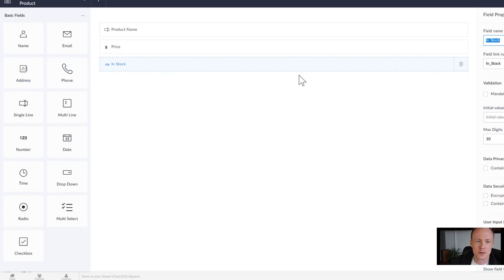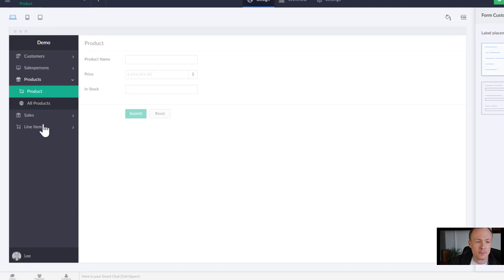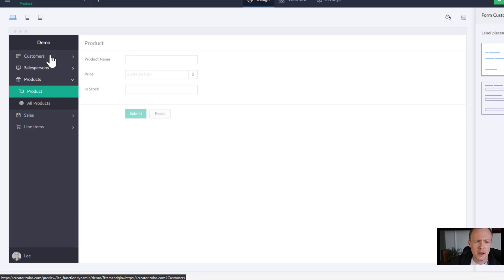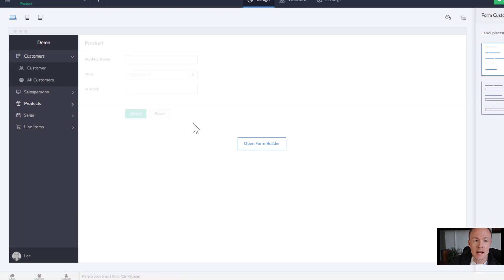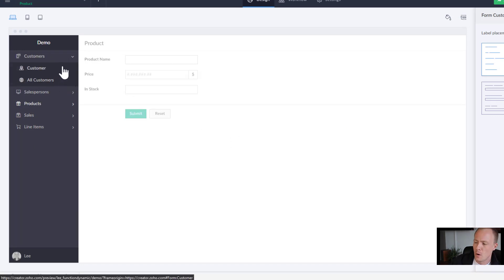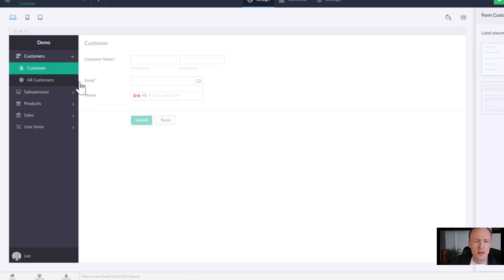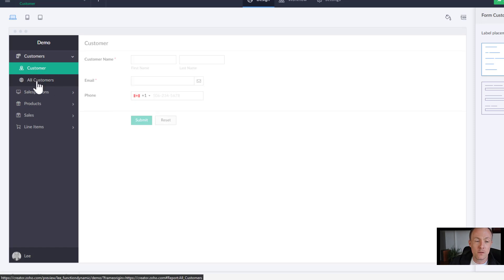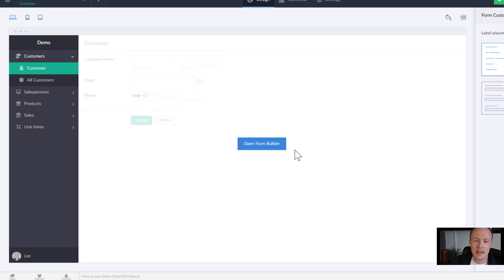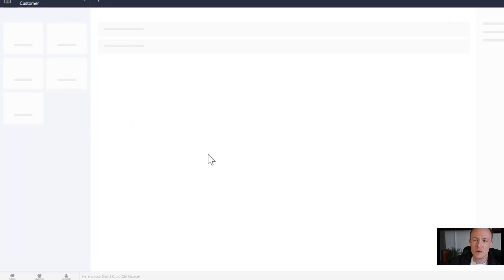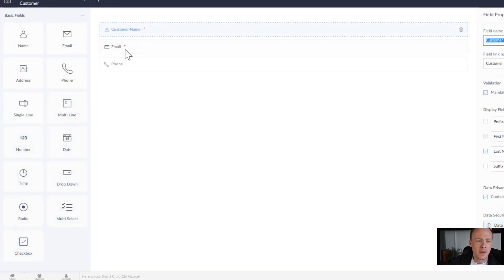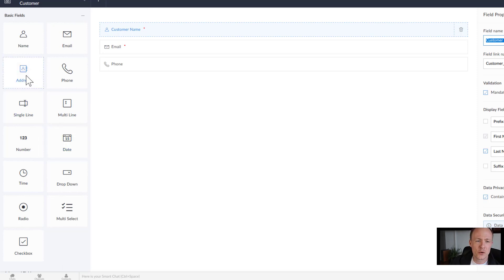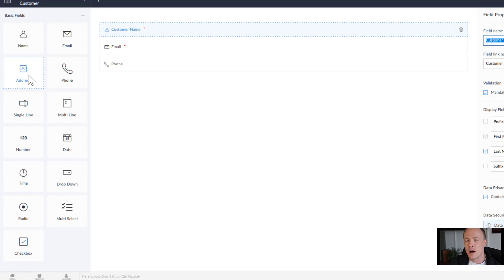Now just to take a look we can just jump into products and we can see things like product name, the price, and in stock so a number representing the quantity in stock there. Now let's say for example we want to make an edit and we have our fields in place and then realize oh we need to add some more. Doing so is as simple as clicking the form not the report and then hover over the center here and click open form builder.